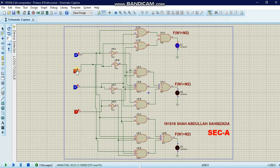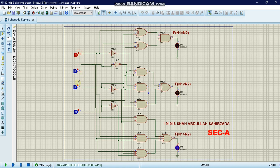If we turn off certain inputs and turn on the first and third toggles, the result is the same. Thanks for watching — I hope you got some information from this. This is how we made a 2-bit comparator using logic gates and logic toggles.